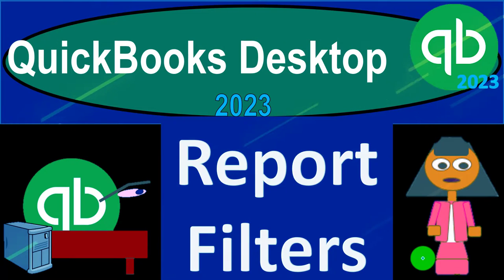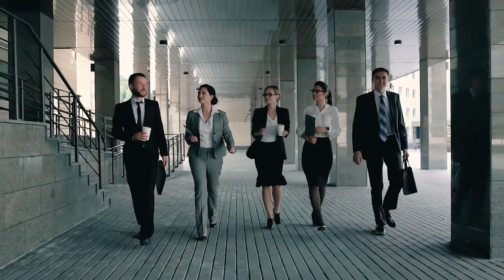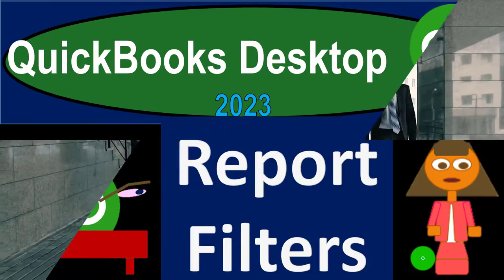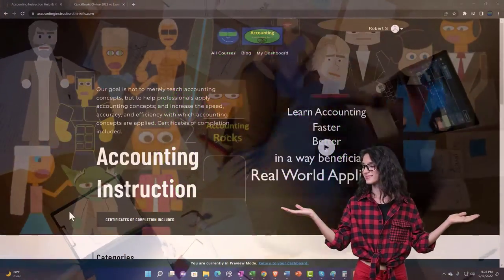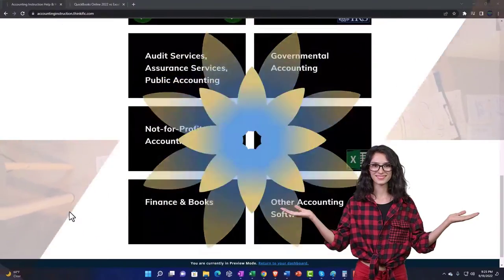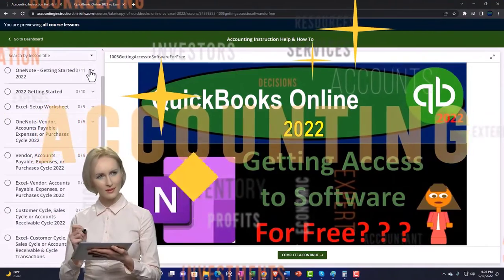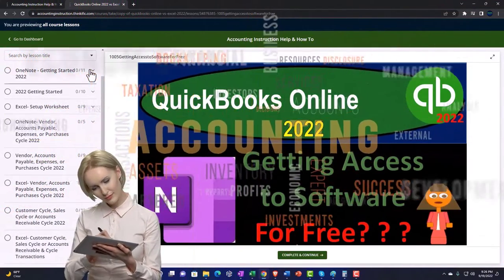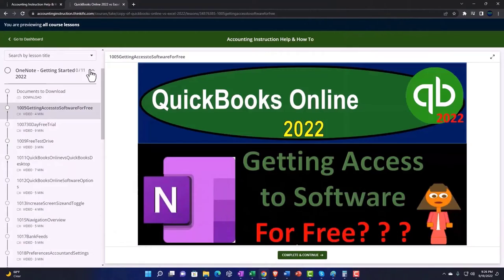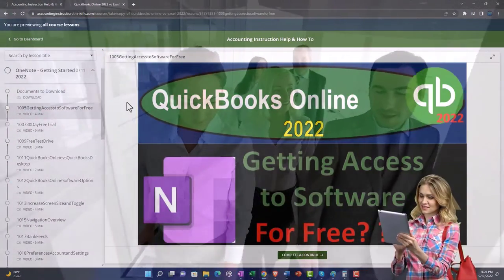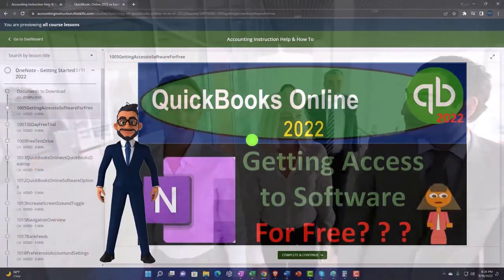QuickBooks Desktop 2023 report filter options. Within QuickBooks Desktop 2023 support accounting instruction, clicking the link below gives you a free month membership to all of the content on our website, broken out by category and further by course, each organized in a logical fashion. We also include added resources such as Excel practice problems, PDF files, and QuickBooks backup files when applicable.